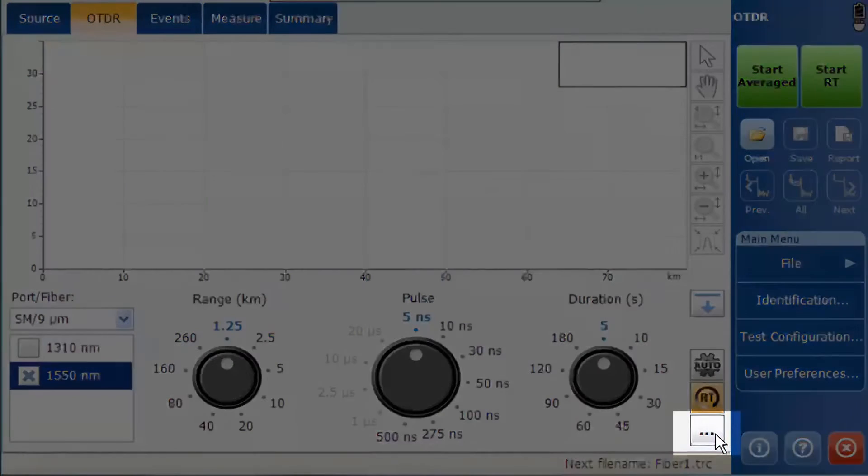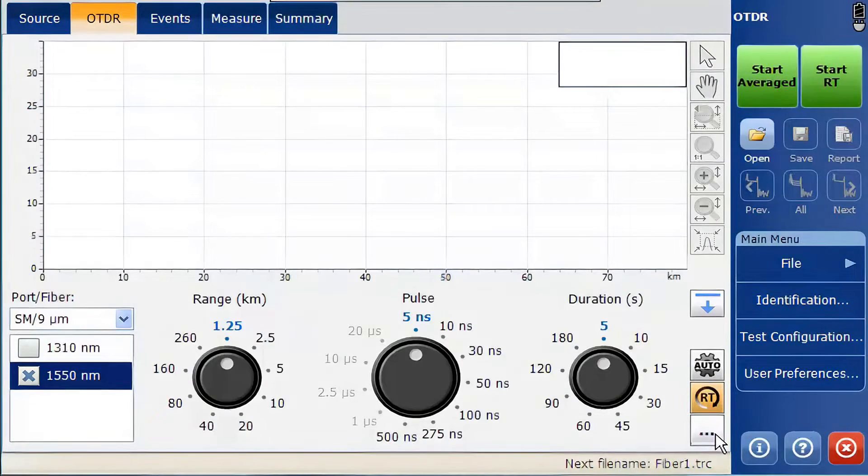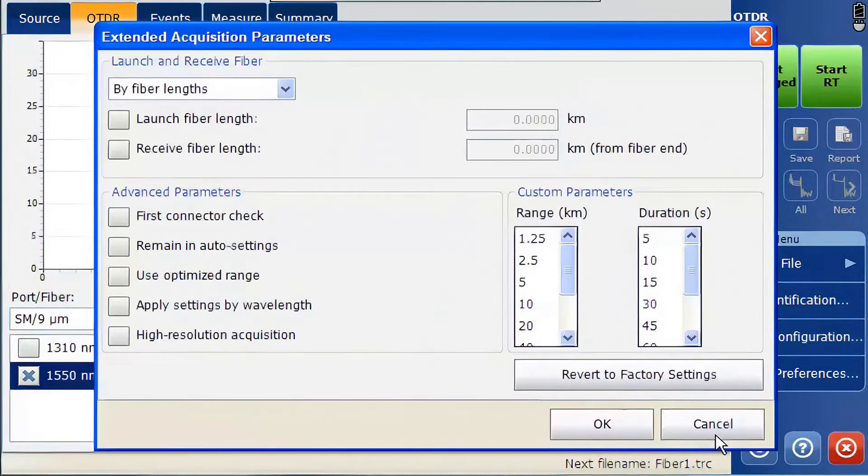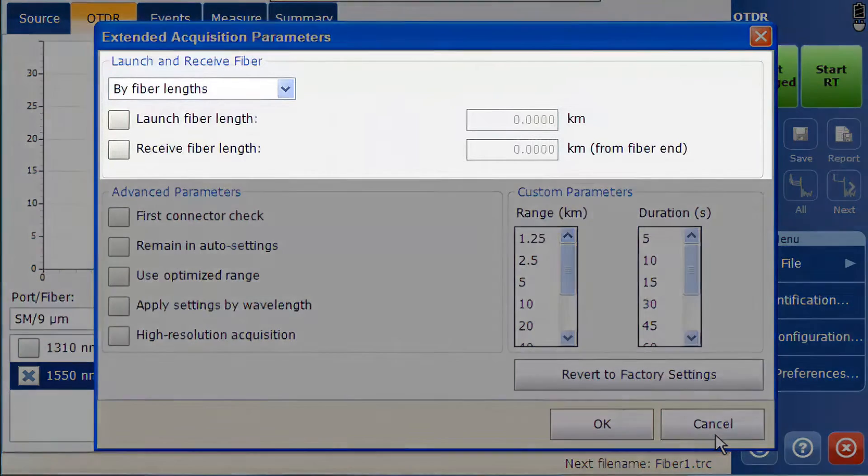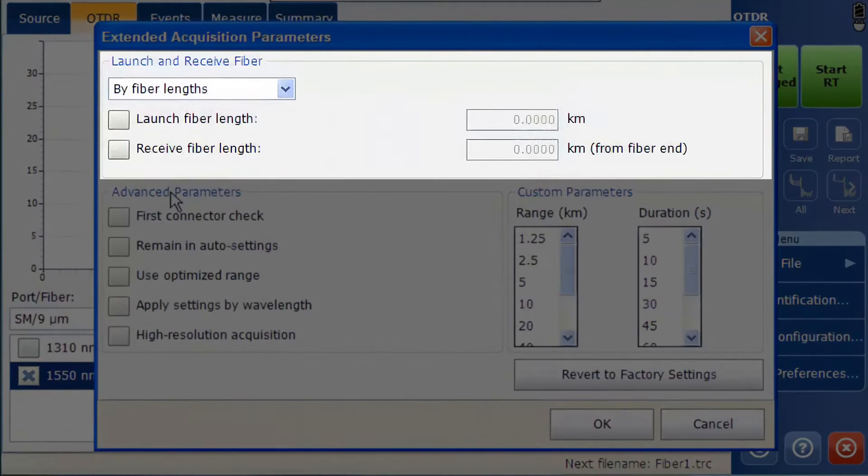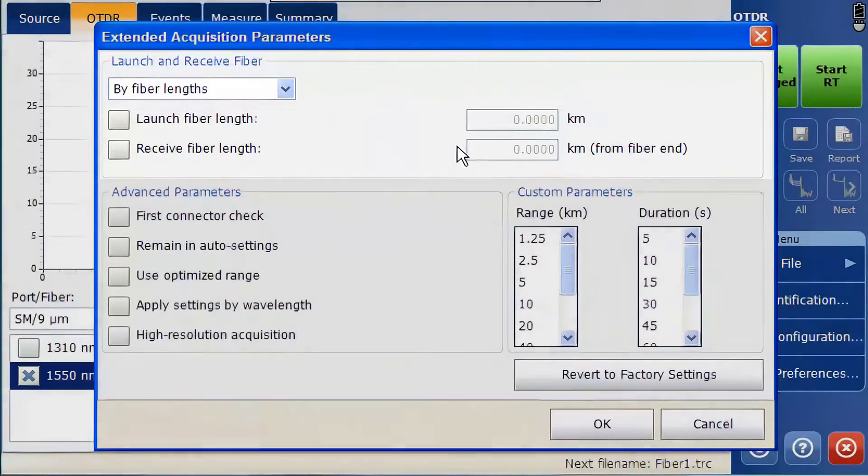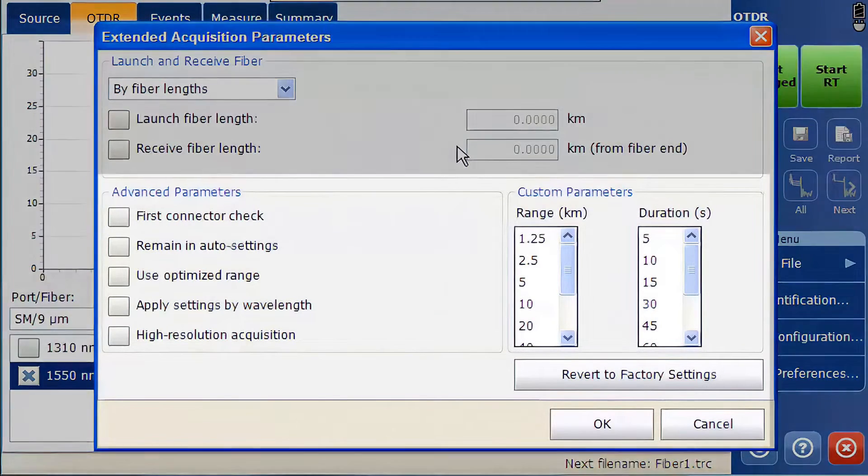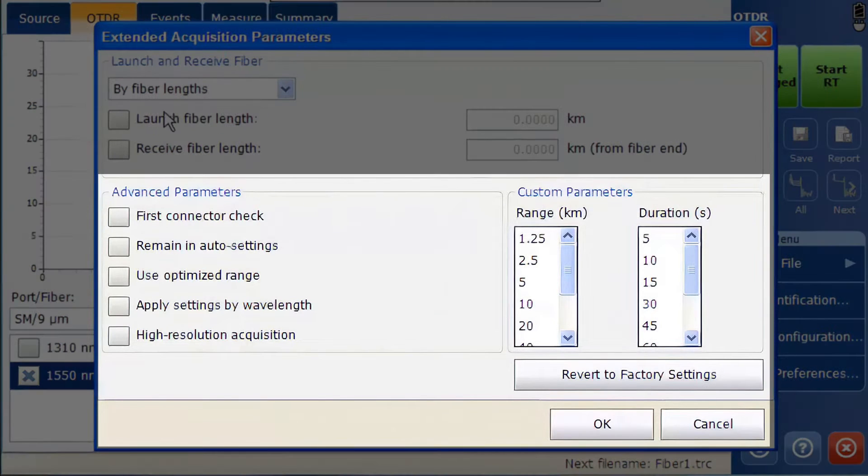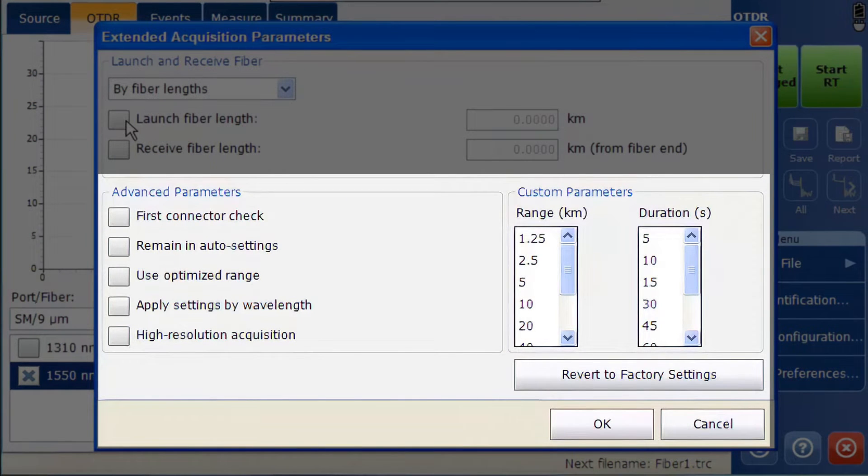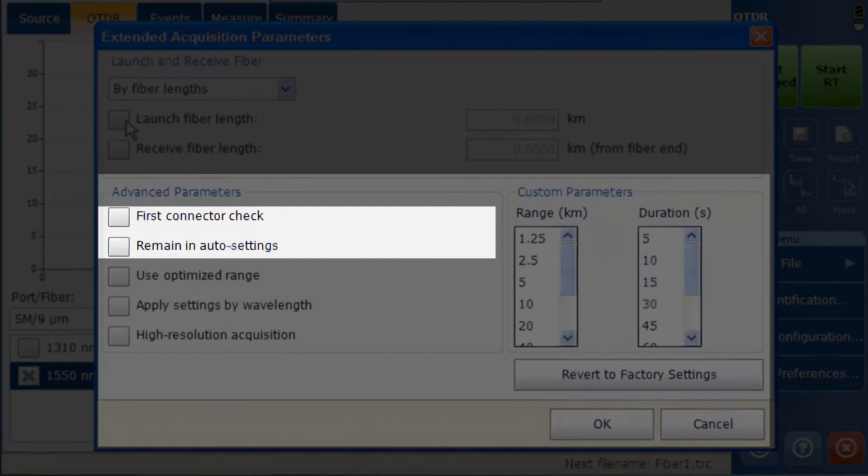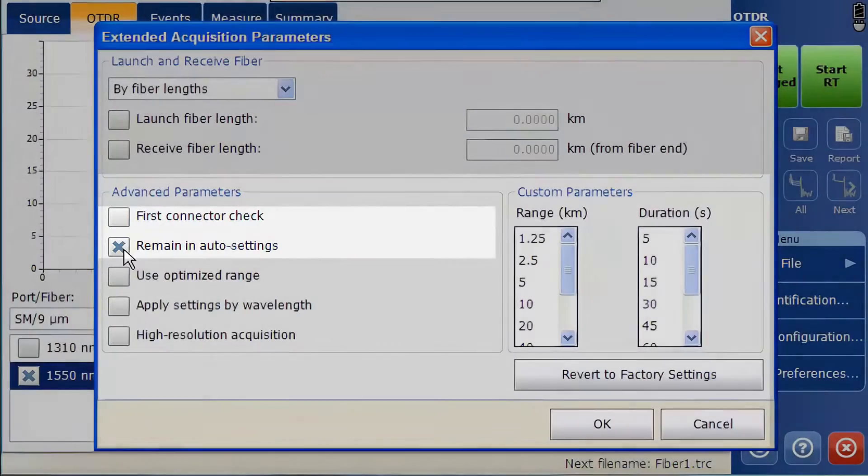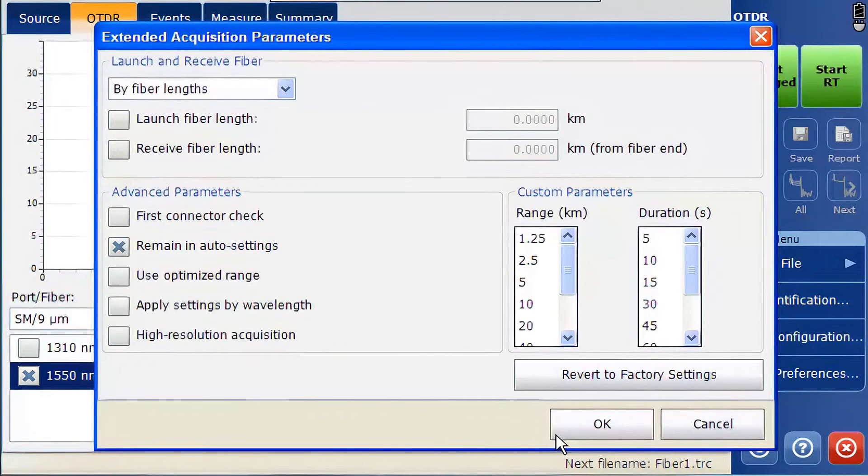The third button opens the extended acquisition parameters. Here you can enter the lengths of any launch or receive fibers. Additionally, in the advanced parameters, you can adjust some of the settings. For example, you can choose whether or not to perform a first connector check and whether or not to stay in full auto mode.